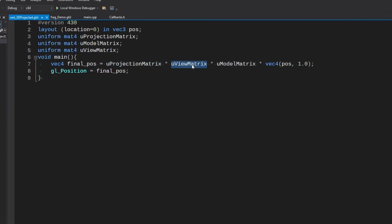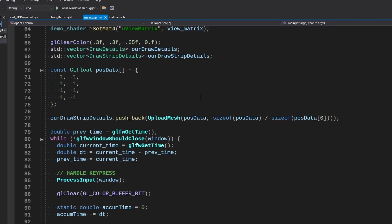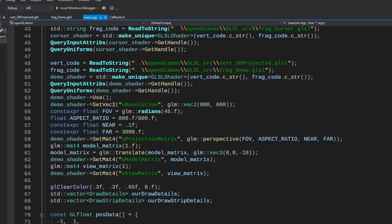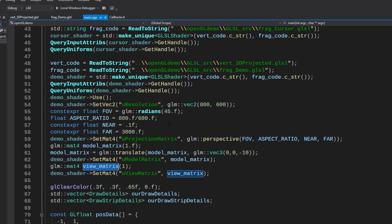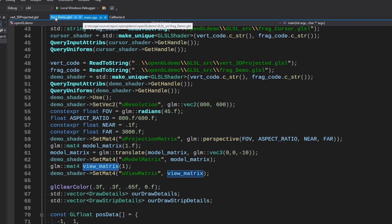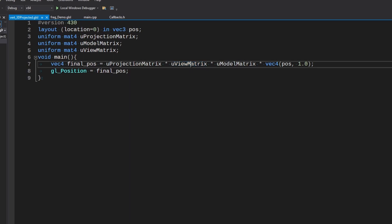The view matrix we're not actually using yet. It's just a plain old identity matrix, so it's not actually doing anything. When you multiply it by an identity matrix it doesn't change the result. So we're not actually using it yet.